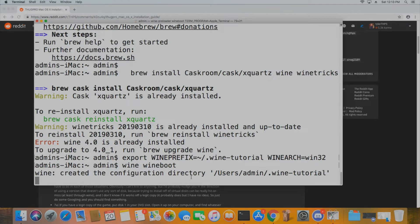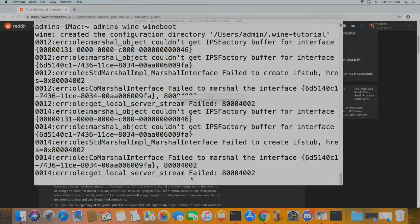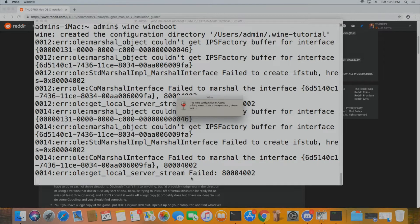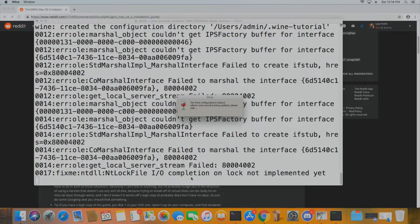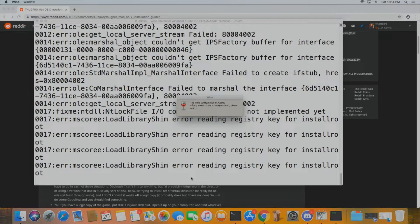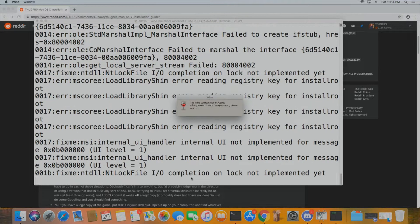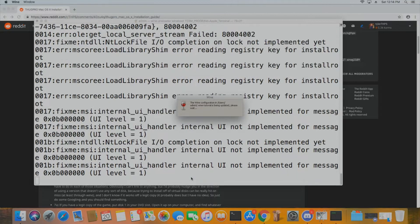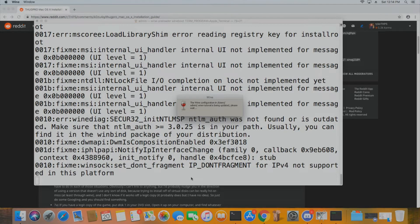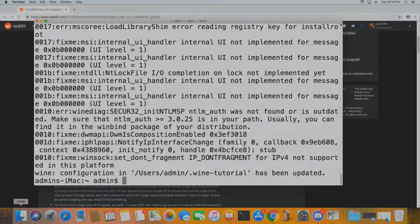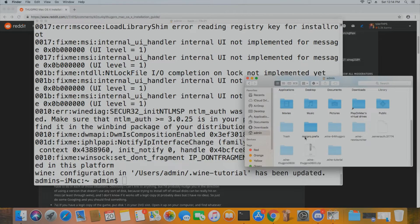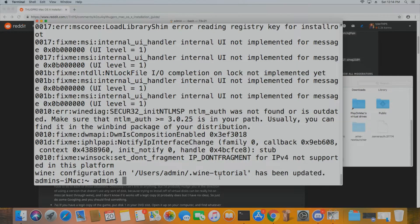You'll be able to see the prefix in Finder given you have hidden folders shown — if you don't, a quick Google search makes it super easy. You'll get some noise in the terminal but it will show up in Finder. Just go to your user folder and you'll see dot-wine-tutorial, or whatever you called it.